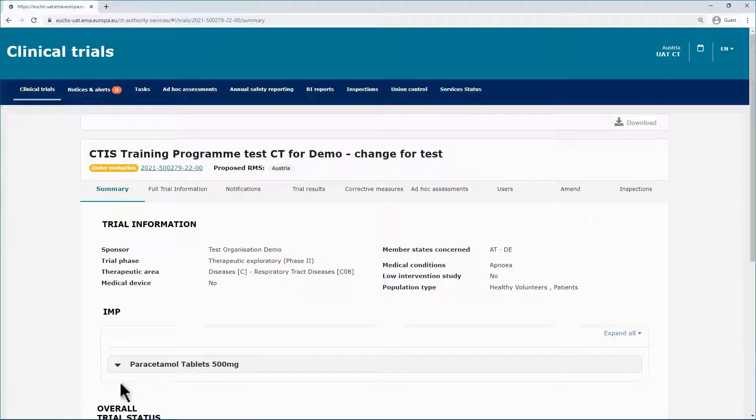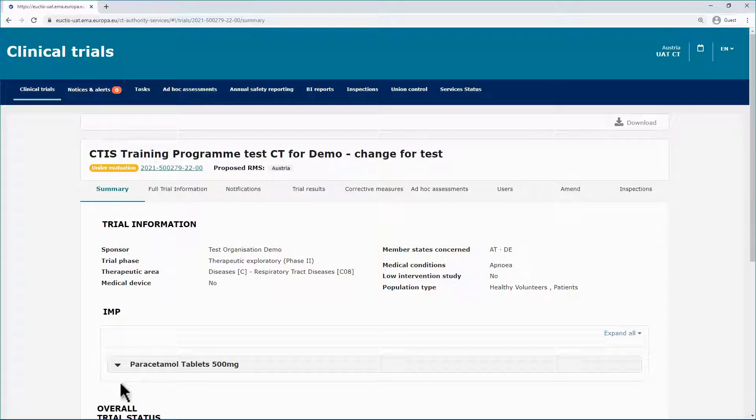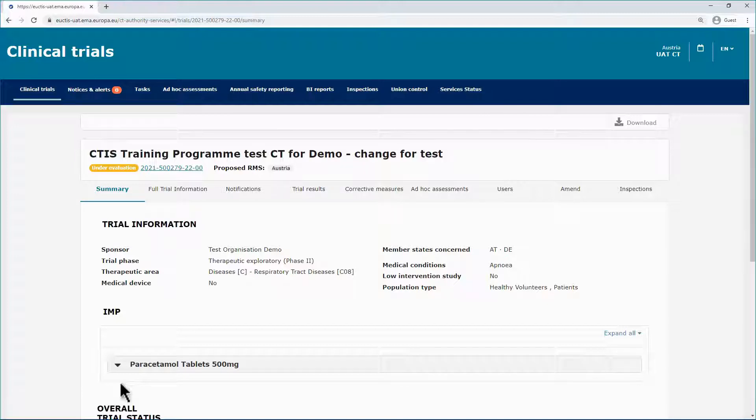In case you are a member state user, you can view the timetable only if your member state is one of the member states concerned. If you are a sponsor user, you can view timetables of clinical trial applications that you are involved in and you have the appropriate roles.